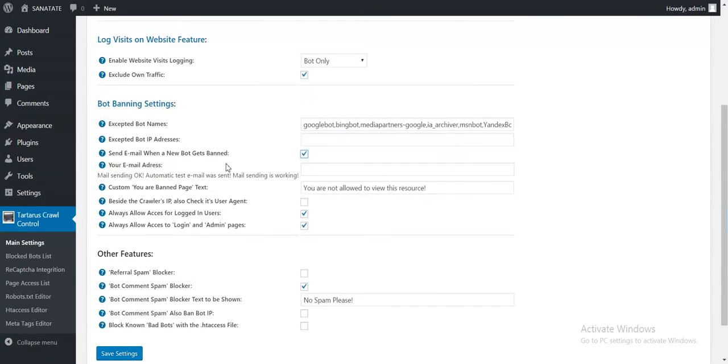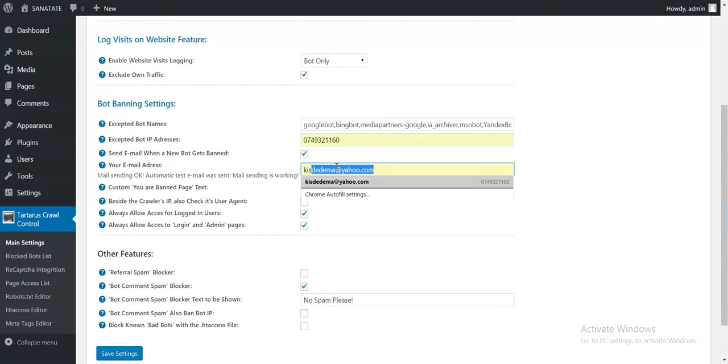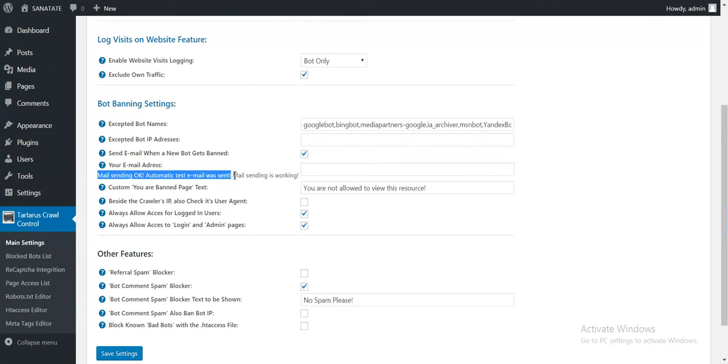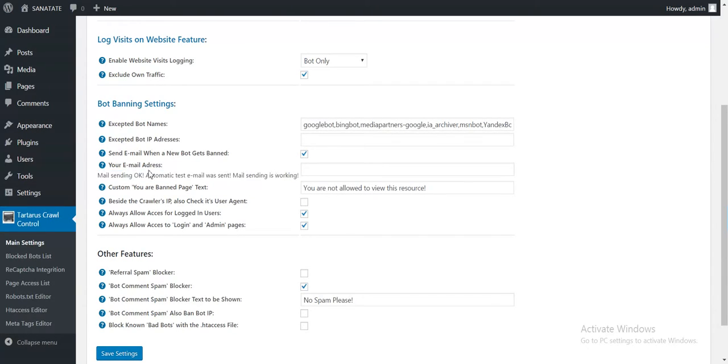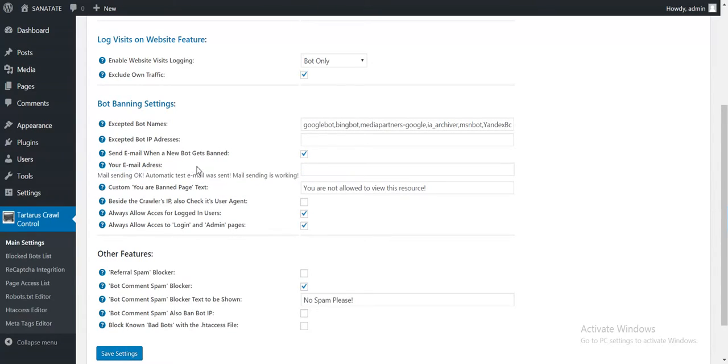Here is a feature that automatically sends mail when a new bot gets banned. Here you can enter your email address. This is a feature that checks if mail sending works. Here you will see a message that mail sending is not working if your mail is not working.